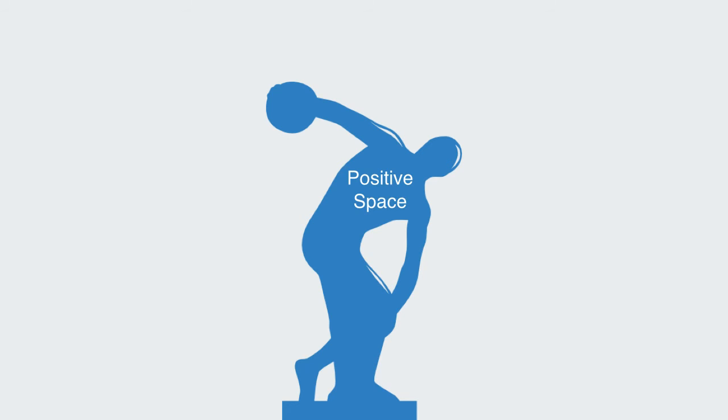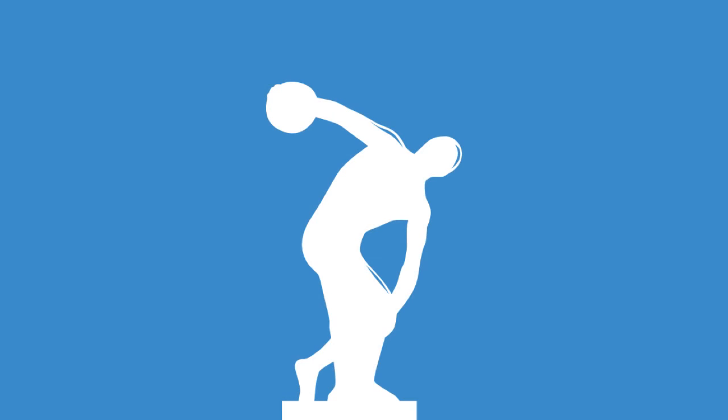Positive space refers to the object itself, while negative space is the space around the sculpture that gives it form, context, and which we use to interpret the positive space.